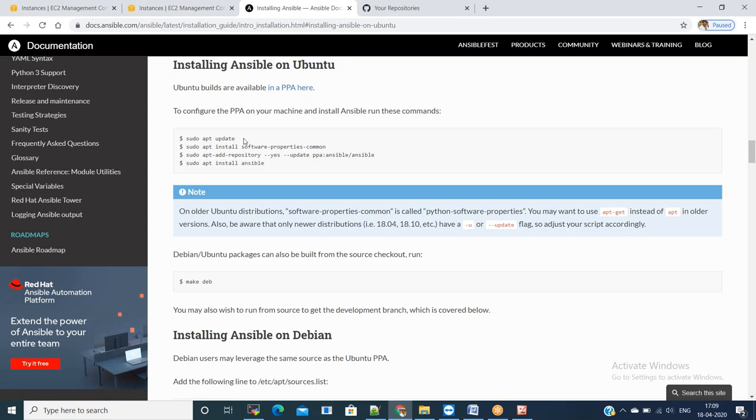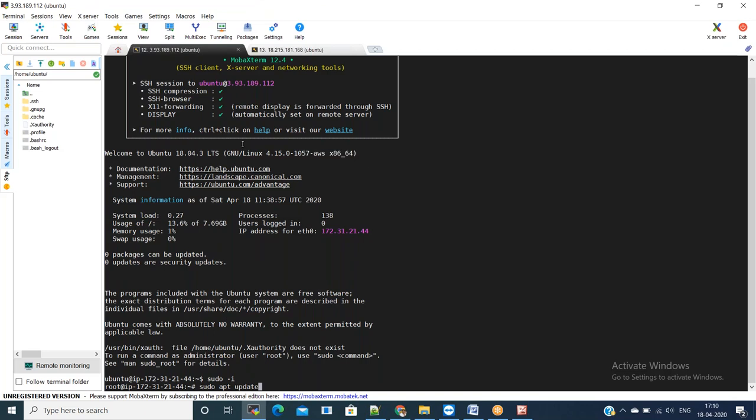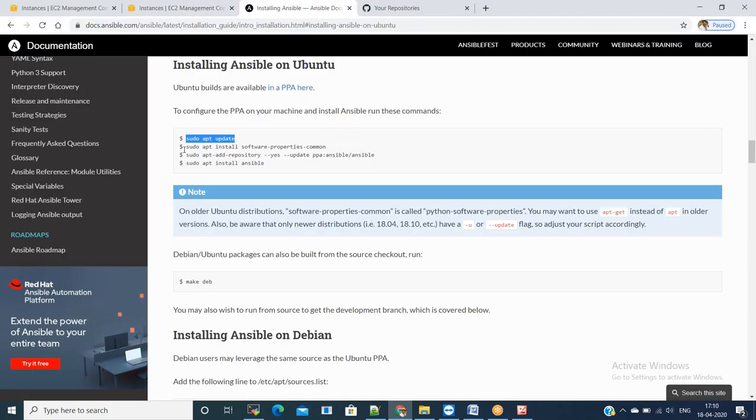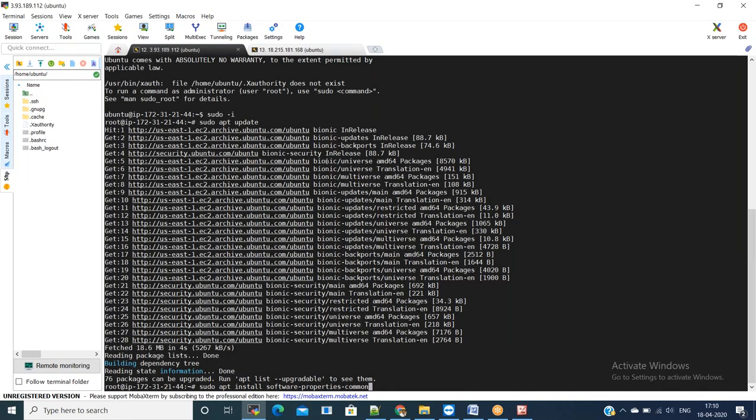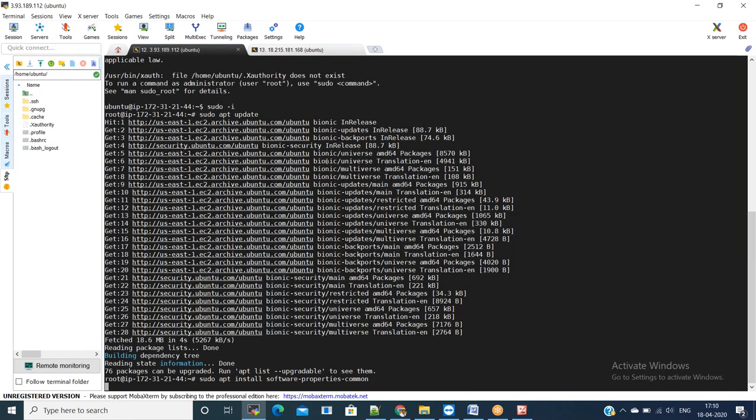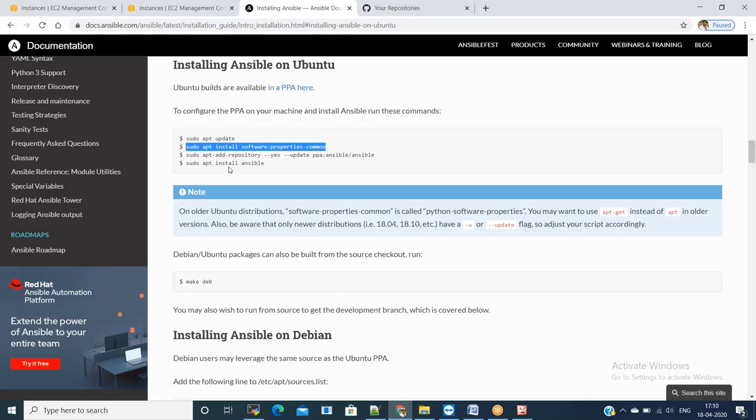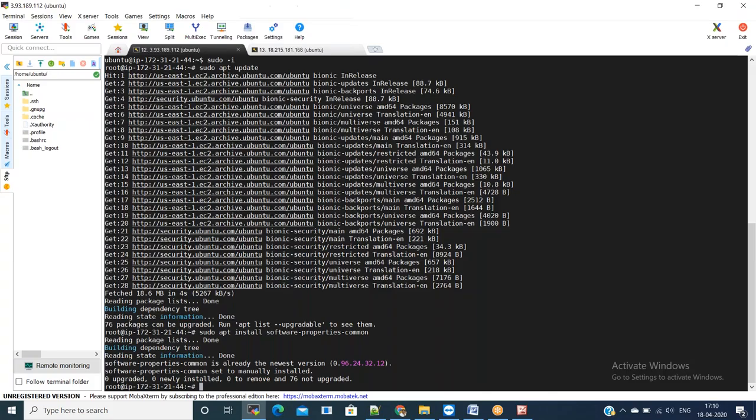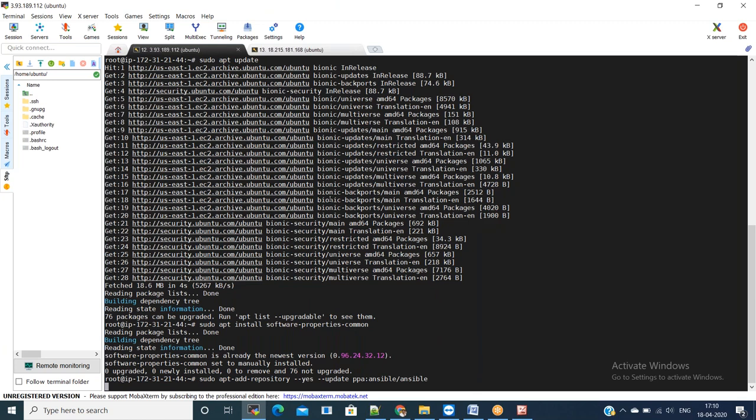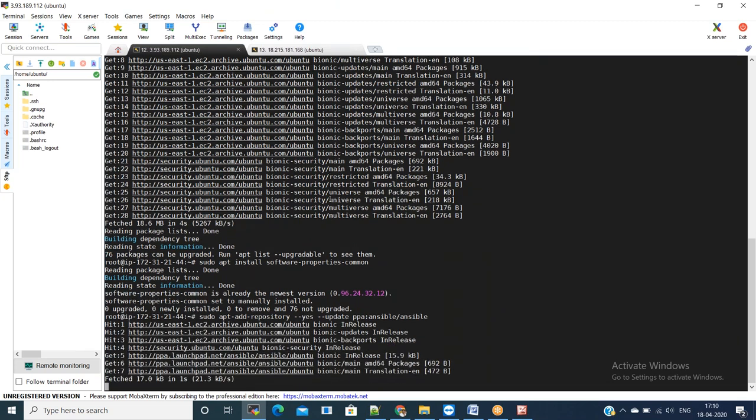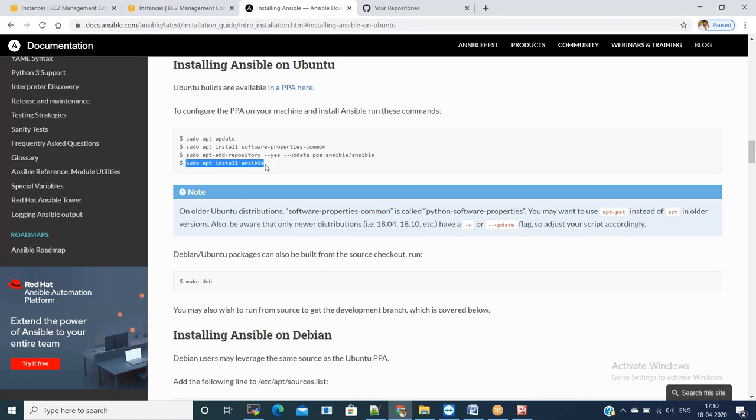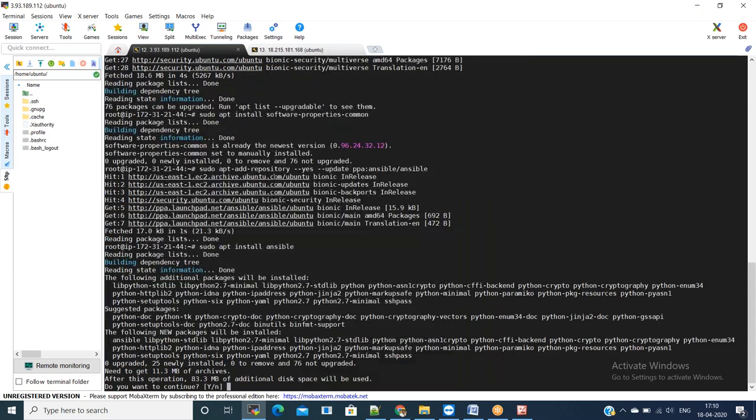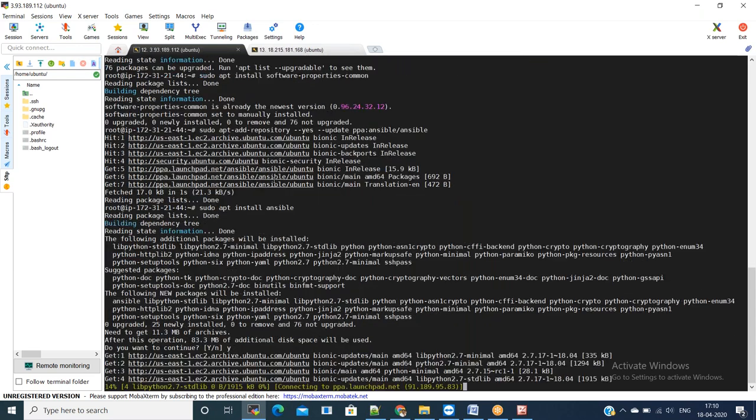Let us start installing Ansible on the master machine. Go to the Ansible documentation and copy the steps and execute one after another. I am updating the system using sudo apt update and then installing software properties common package. Then we can add the repository for Ansible and install Ansible. Ansible is installed on the master machine.